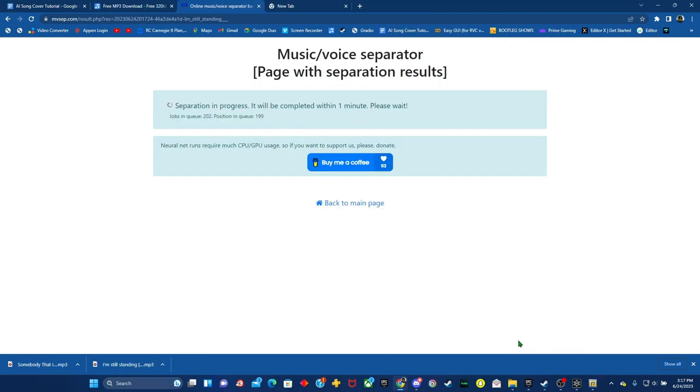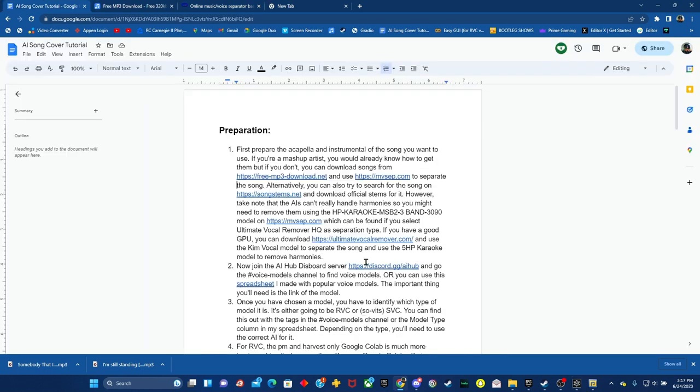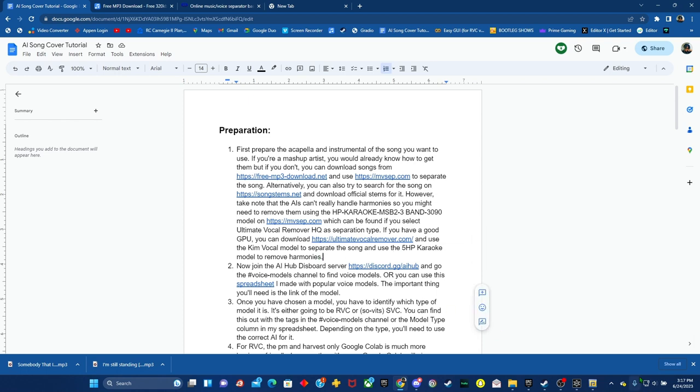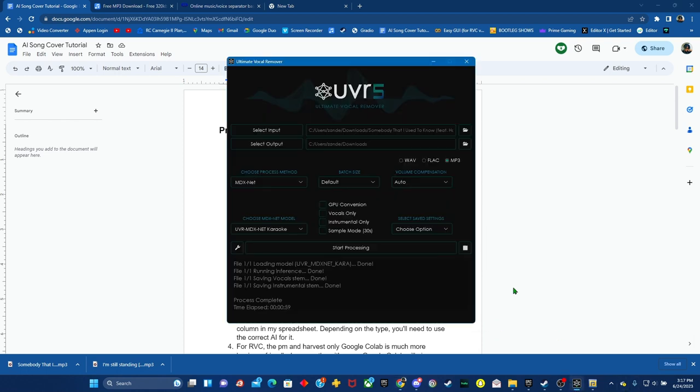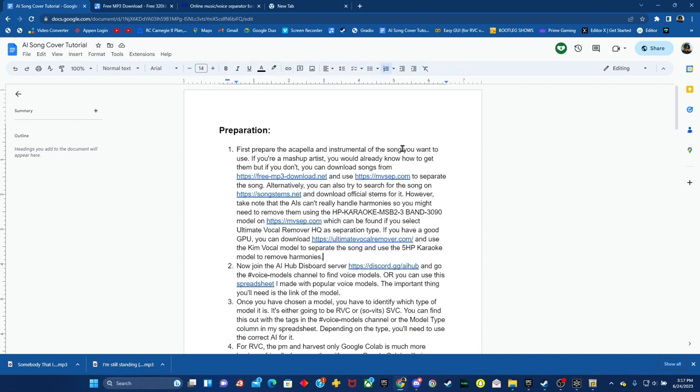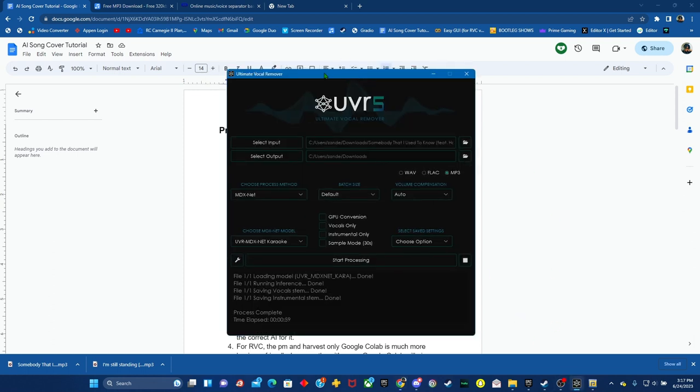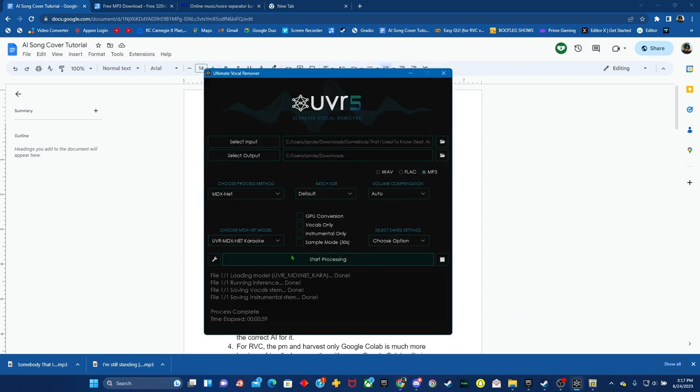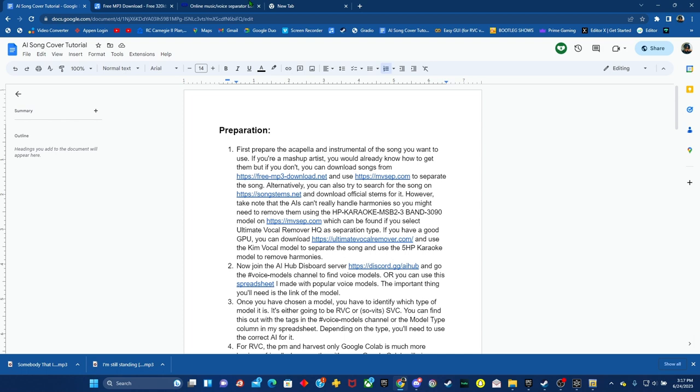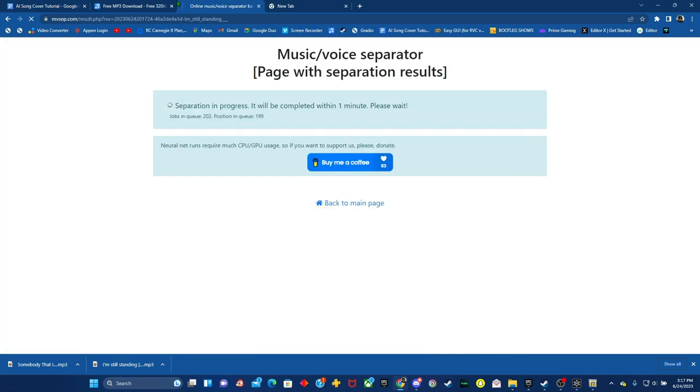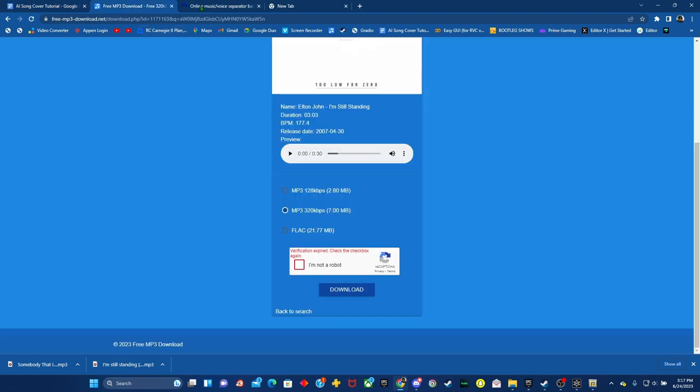If you don't want to wait, you want to download ultimate vocal remover. So you want to go to ultimate vocal remover.com and download it if you have a good GPU. So ultimate vocal remover is right here. And this is you can just import the song here and it'll do the same conversion as the other, but in seconds instead of taking half an hour.